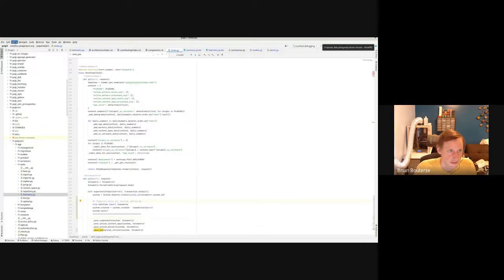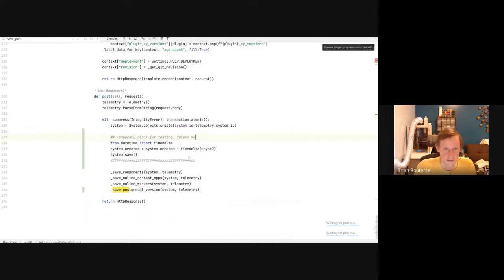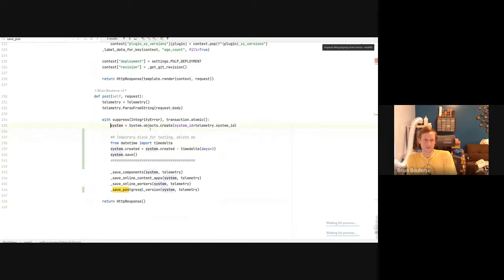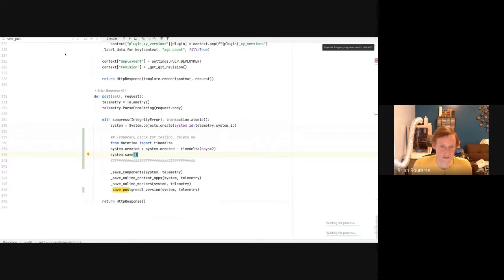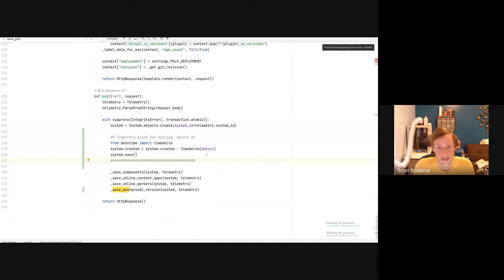This is a development hack I use often, which says: take the system's created time, but then subtract two days from its created time so that it acts as if it came in two days ago. The way summarization works is it summarizes yesterday into the daily summary. So if you run daily summary and all you have is a system from today, it won't summarize because according to summarization, there's no data from yesterday. So this is an important detail. What would be really nice is if you could edit these things from the admin interface, but because of the way the field is defined, you can't — that would be an improvement.